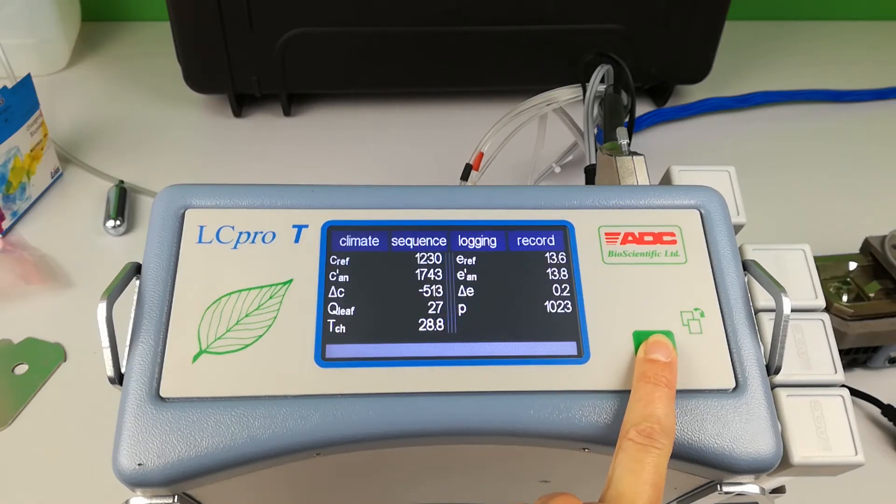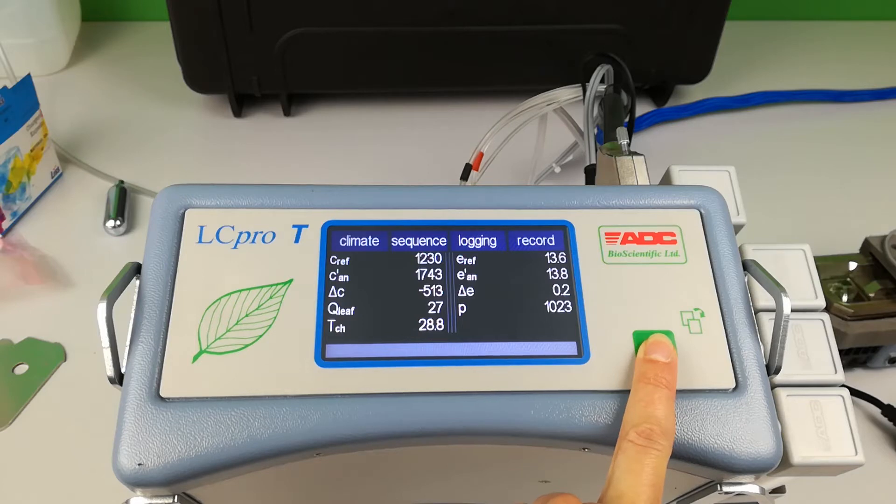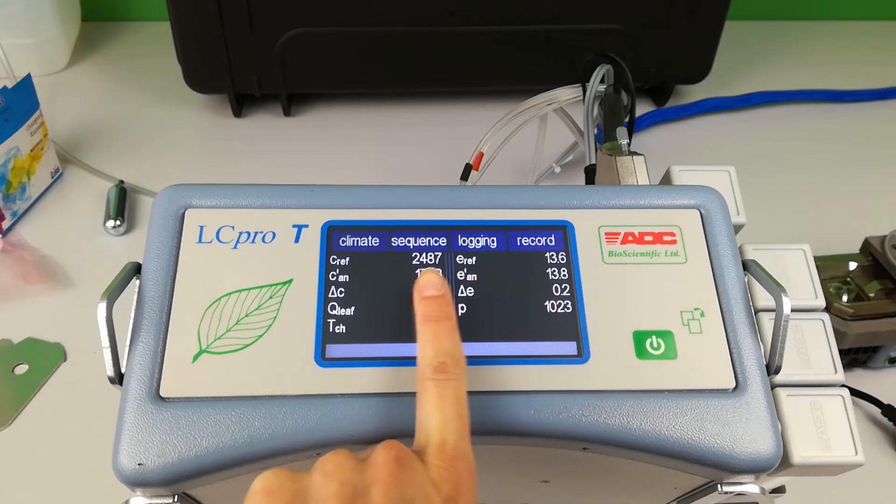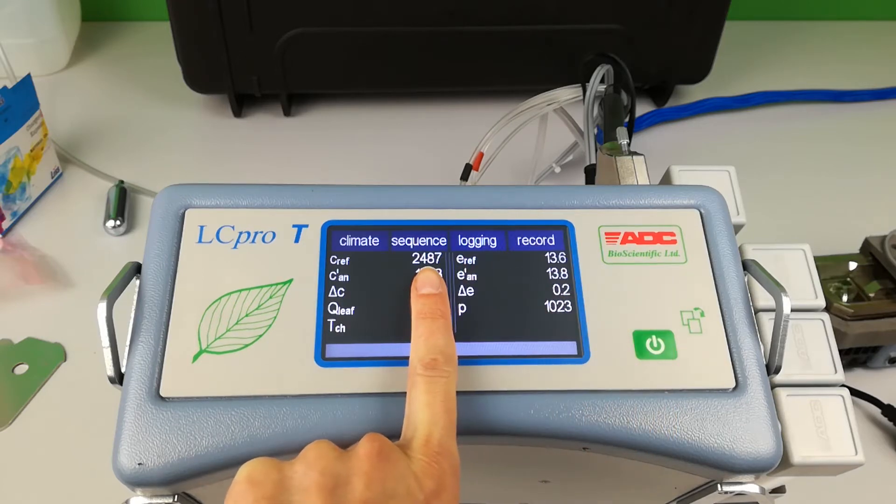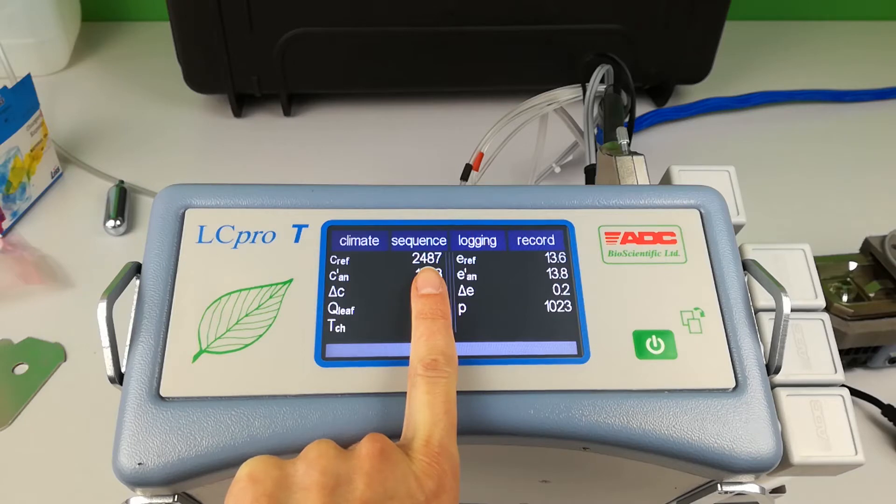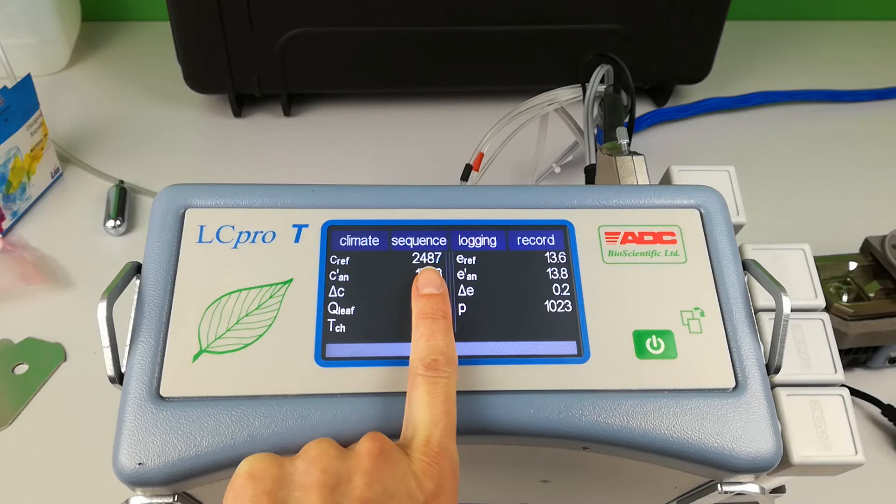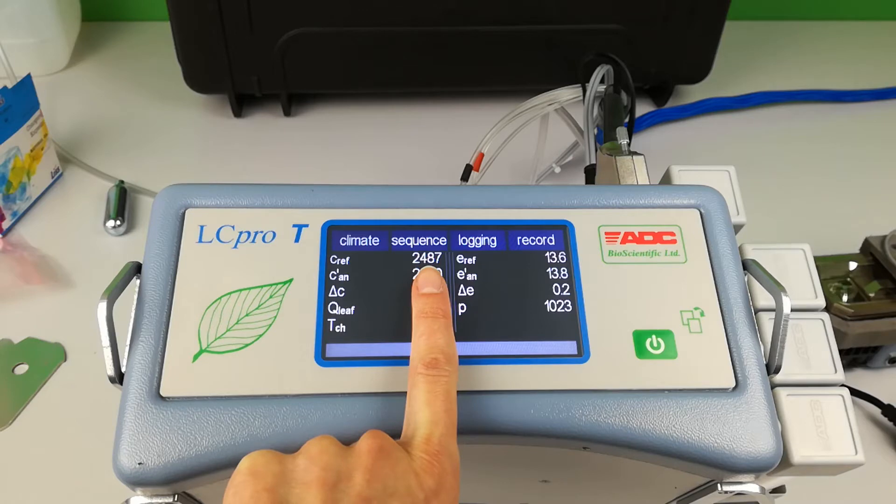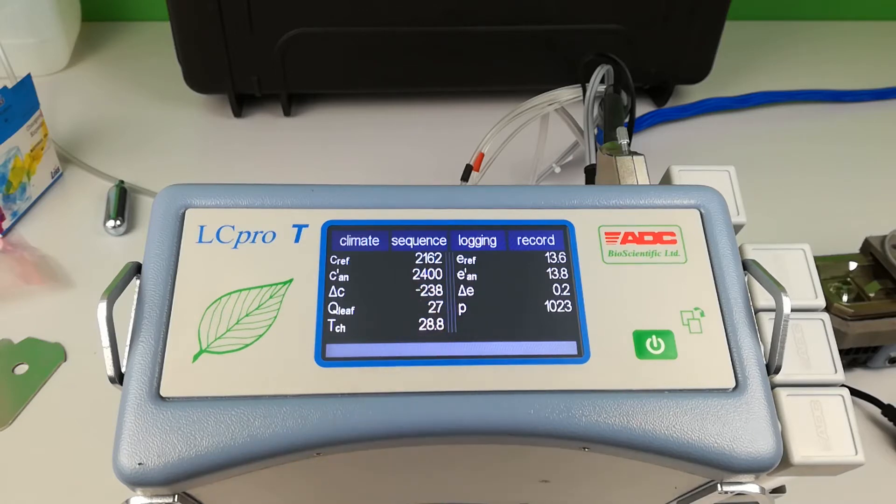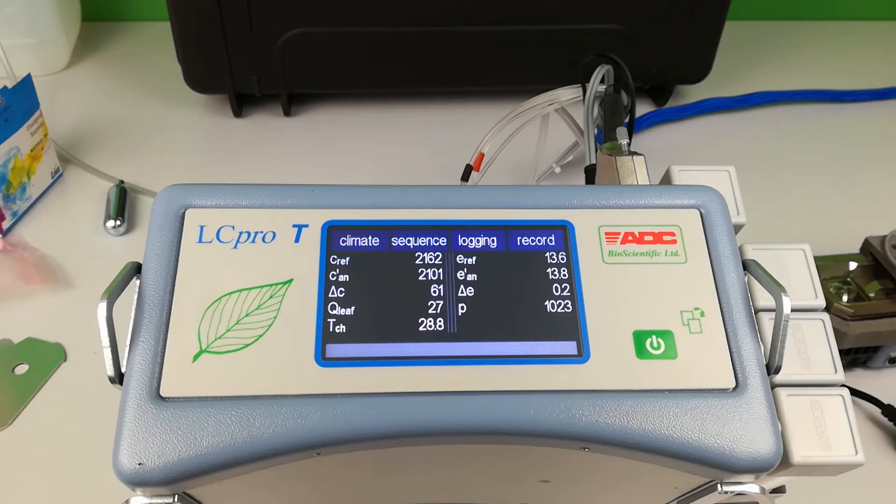Here you can see the C reference value, which will gradually reach the set value. This is achieved using a mixture of the CO2 from the cartridge and the ambient air through the reference tubing. Monitor this value either using the screen or by setting a graph.